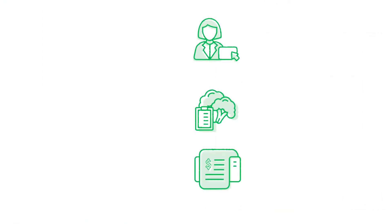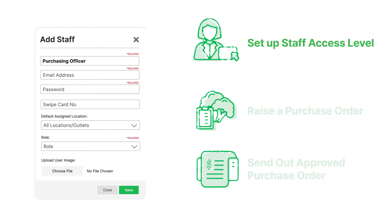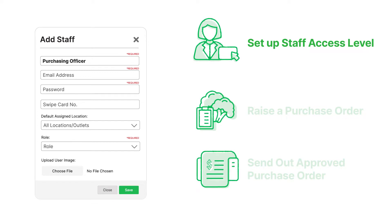We first set up staff access level. For this exercise, let's create a position for purchasing officer in the new role.